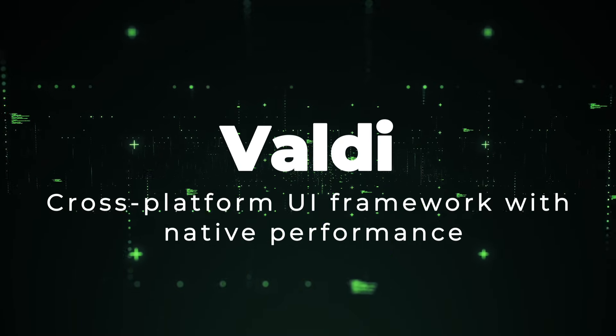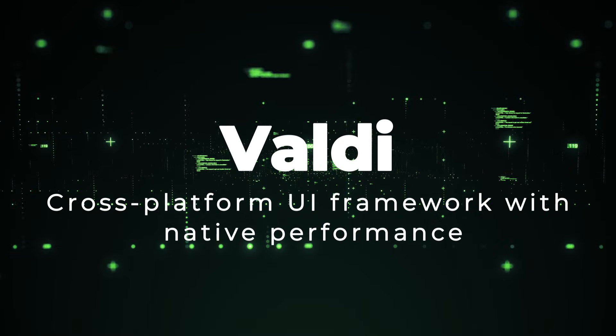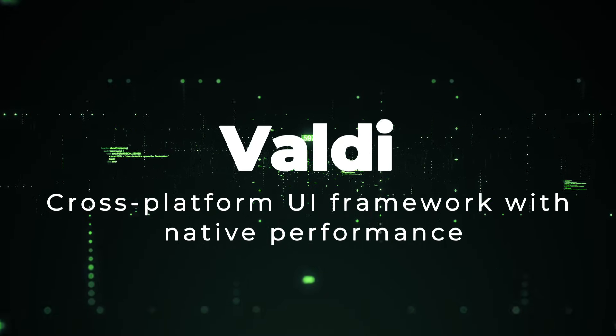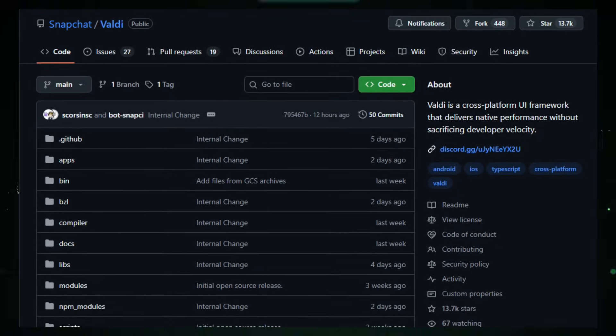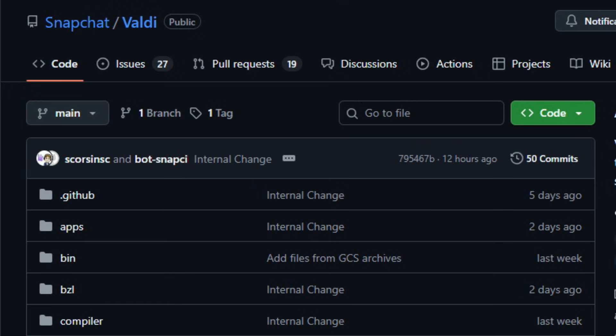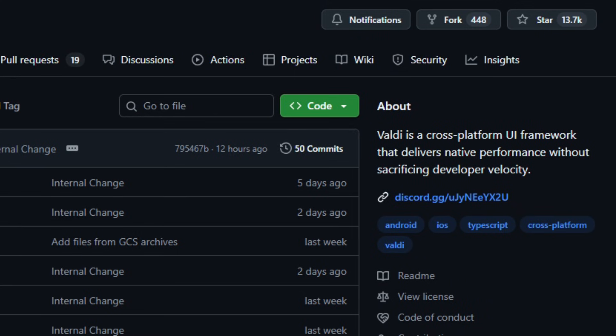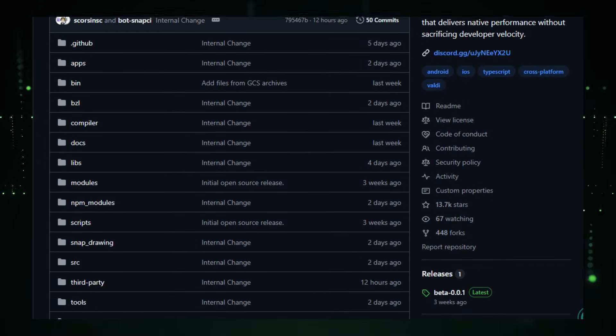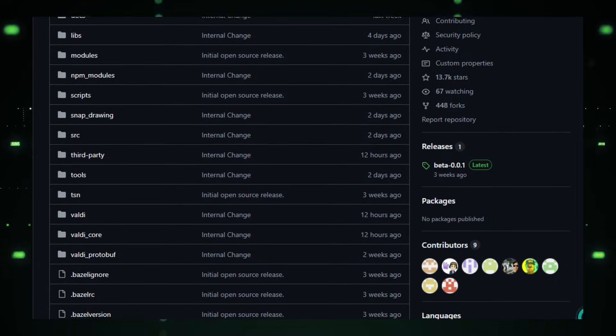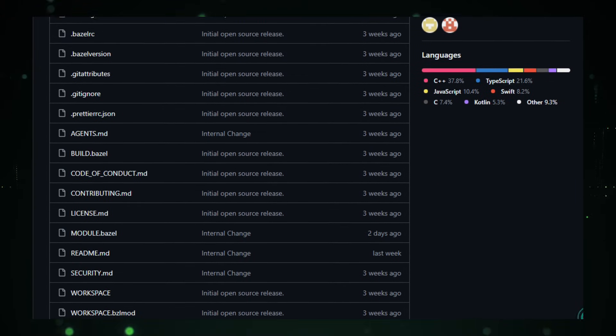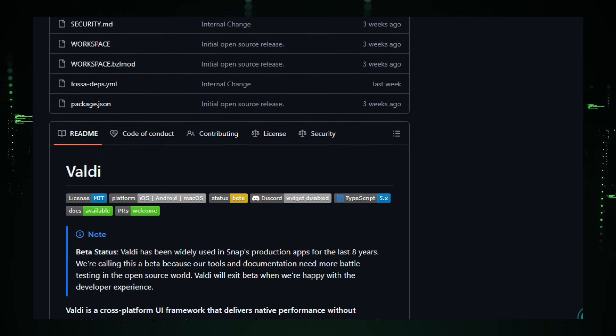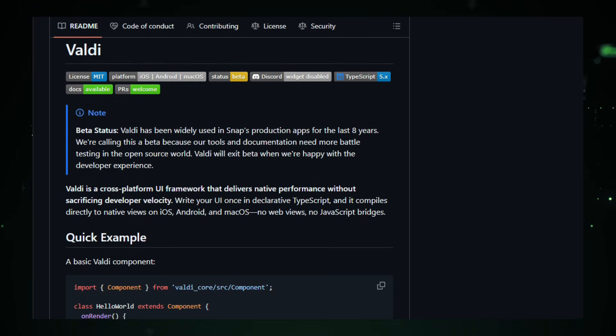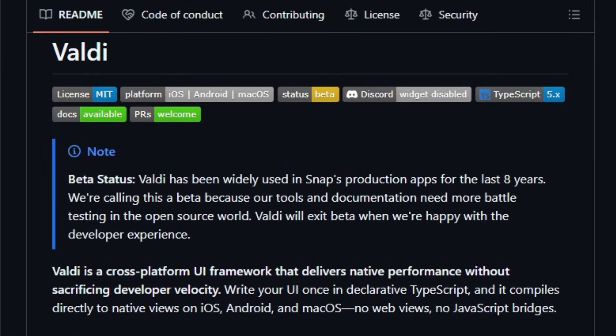Project number one, Valdee cross-platform UI framework with native performance. Let's dive into the world of Valdee, an open-source UI framework released by Snap Inc. that boldly promises native performance without sacrificing developer velocity. According to the repository, Valdee lets you write your UI once in Reactive declarative TypeScript, and it compiles directly to native views on iOS, Android, and macOS. No web view, no JavaScript bridge.